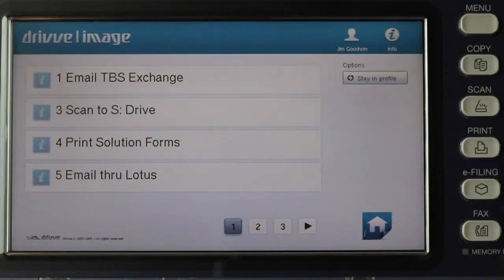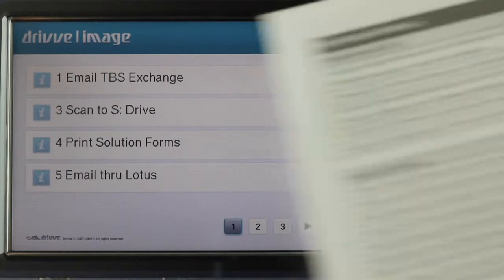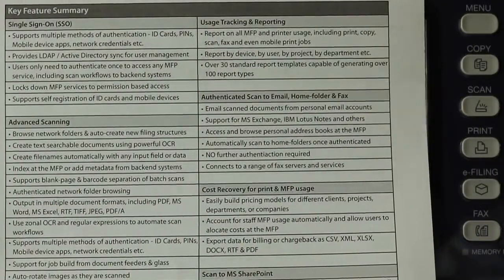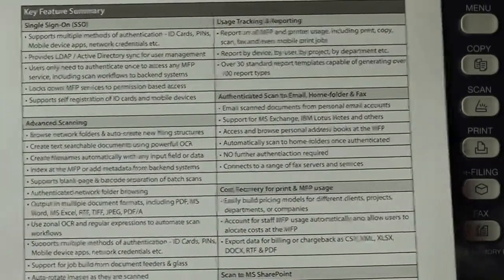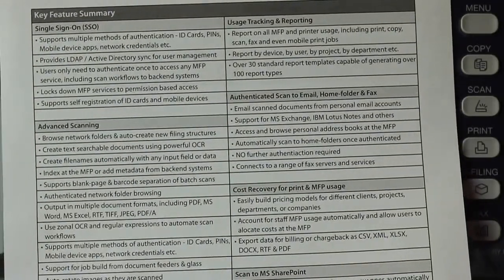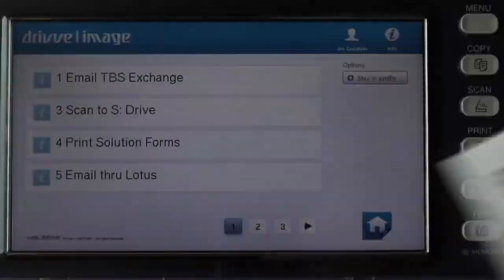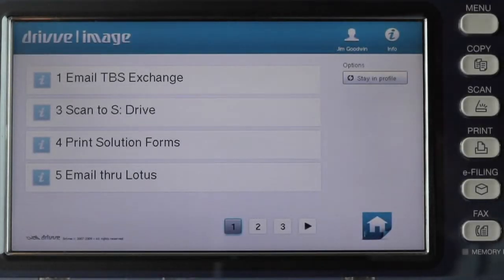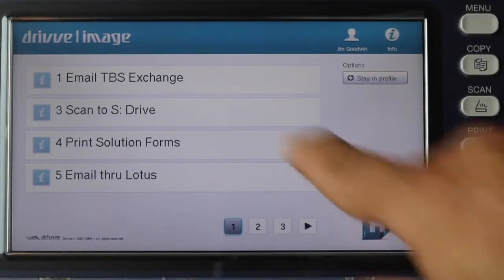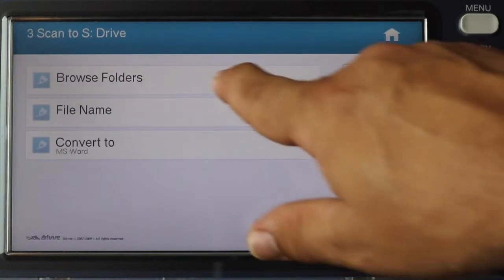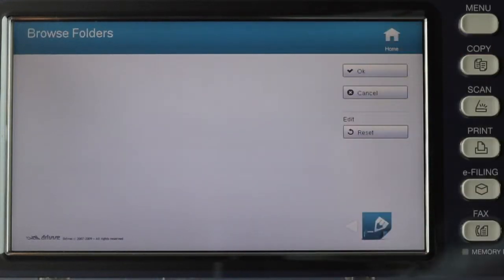This is an example of how I can use Drive Images OCR to convert a document. I might have this feature set document in paper, but I need to make some edits to it, and I don't have the original. Well, I could place that in the document feeder, select my network drive scanning, and select the folder I'd like to go to.